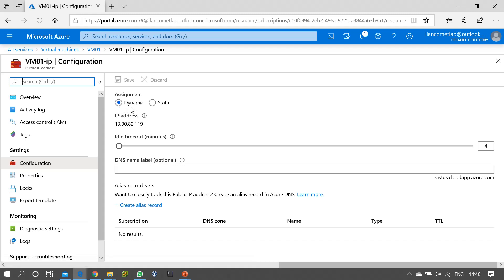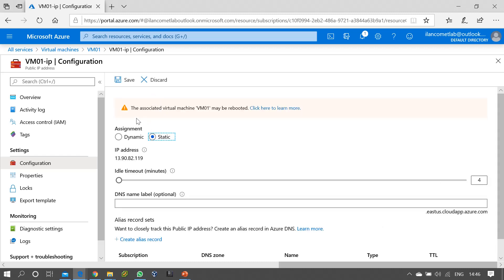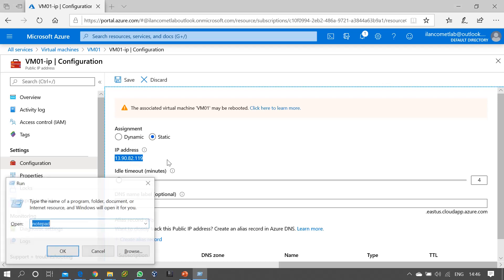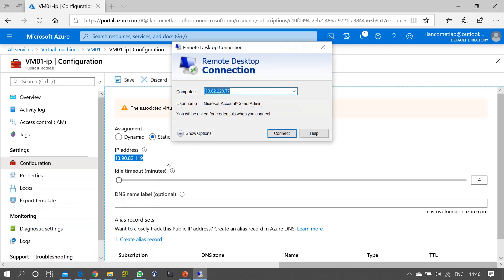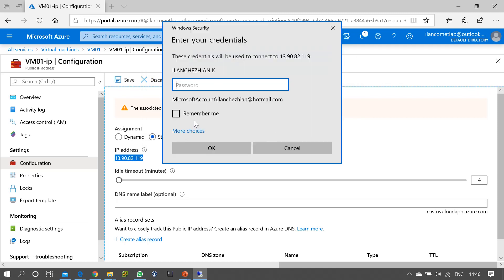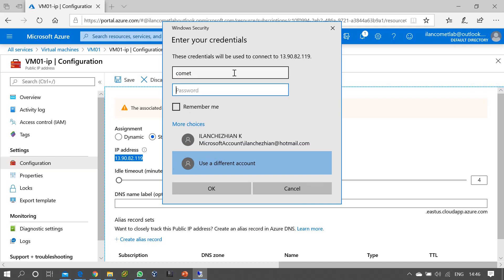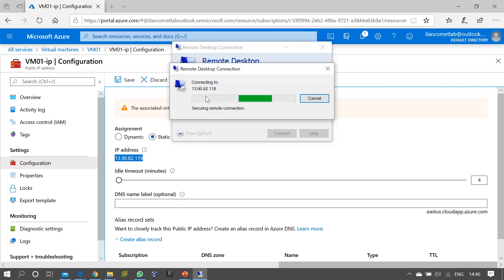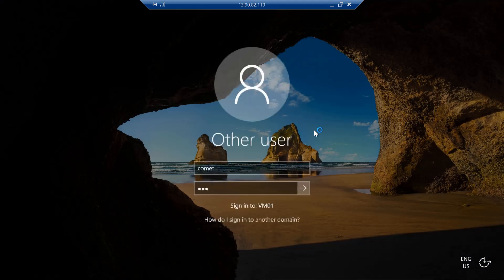Right now the assignment is Dynamic and I can change it to Static. There is a warning message that the associated virtual machine may be rebooted. I want to check whether the virtual machine actually gets rebooted, so I'll log on to the virtual machine first. Now we have logged into the virtual machine.